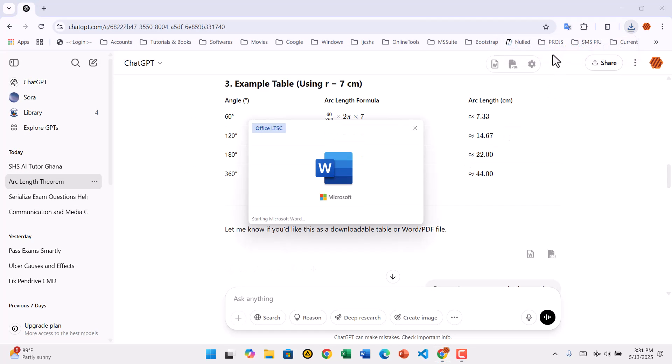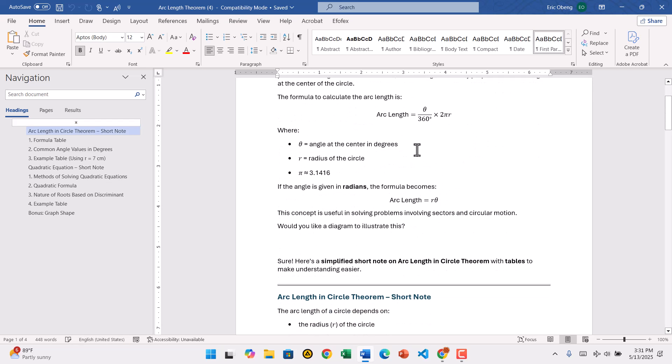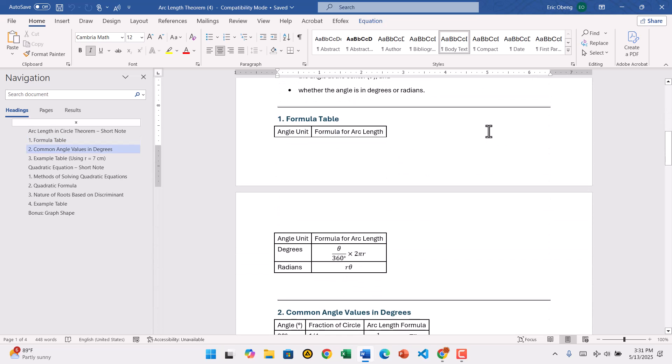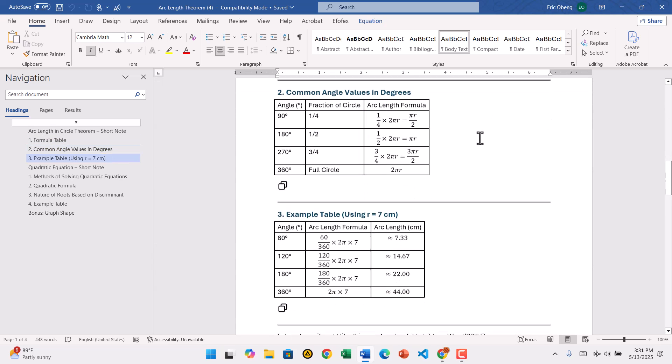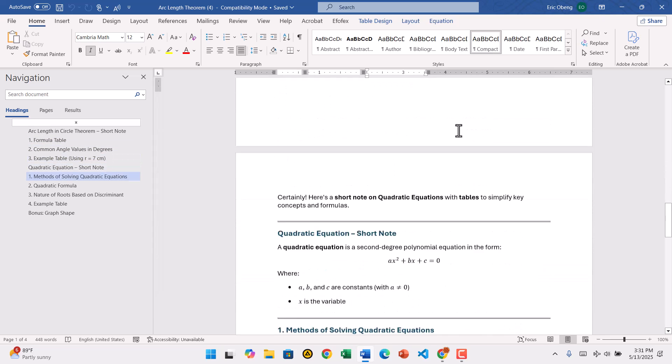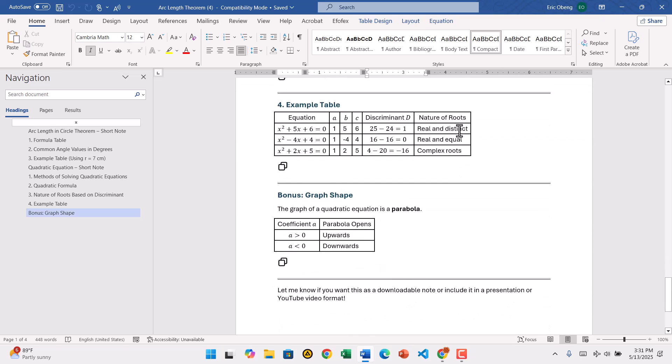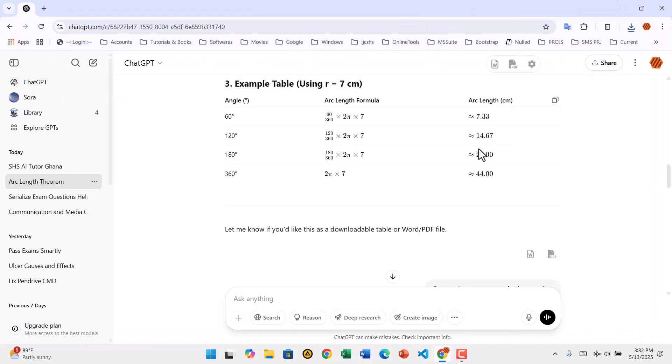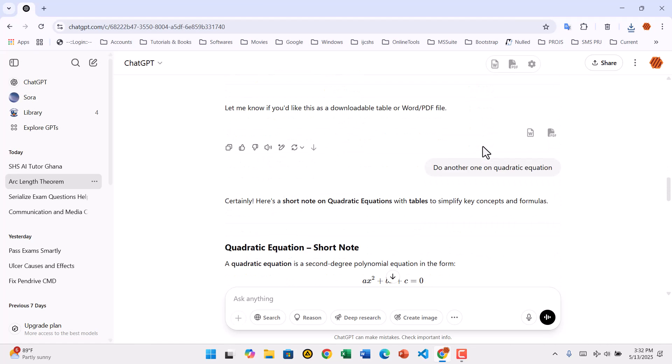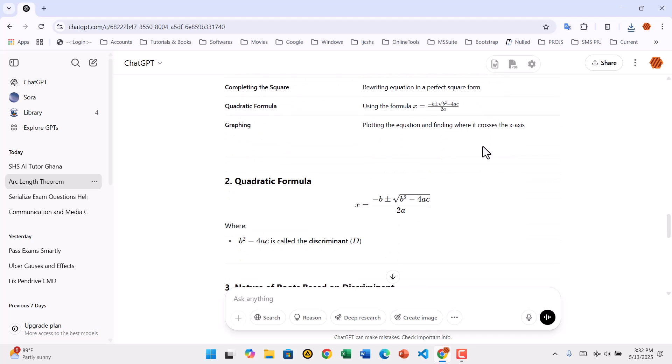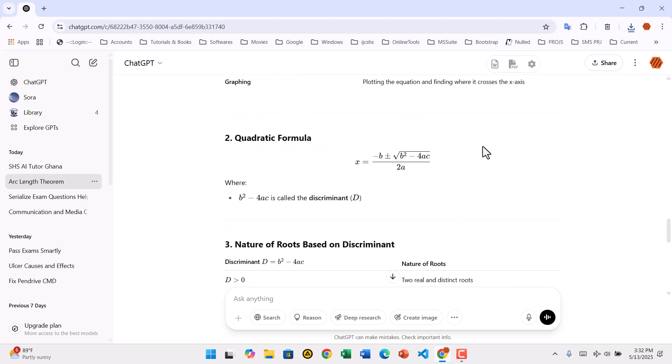The exported files maintain all formatting, including tables, math equations, code blocks, and even images when supported. The files open beautifully in Microsoft Word and look great as PDFs. Whether you're creating study notes, writing a report, or saving code explanations, this tool makes the process seamless. And that's how you use the ChatGPT to Word or PDF Chrome extension.